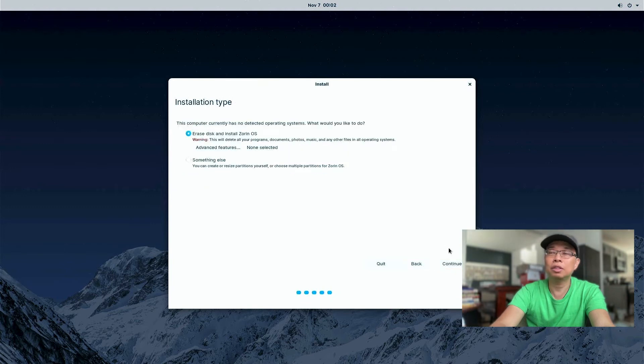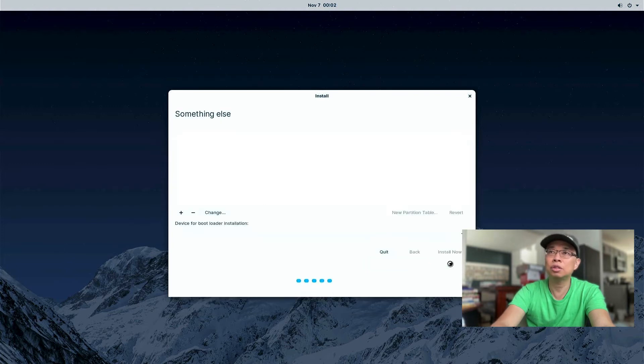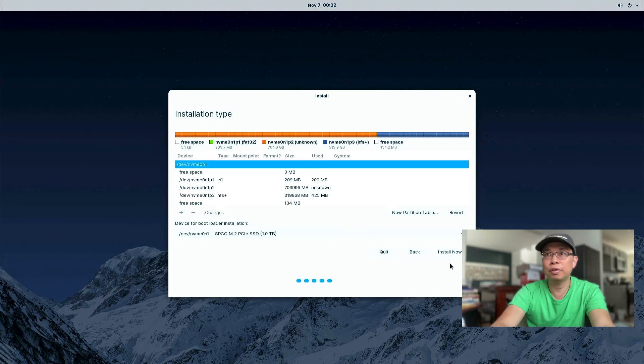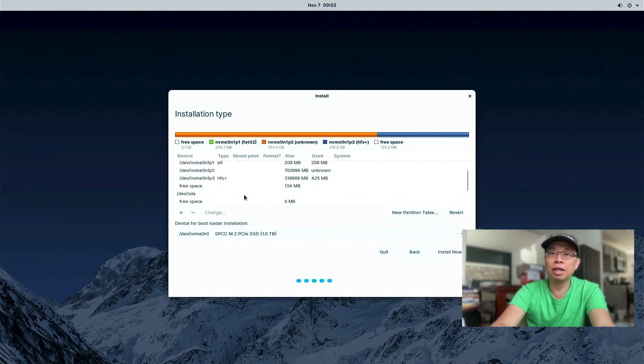Alright, so this is the most important part of all. You do not want to erase disk and install Zorin OS. So you choose something else. Remember that we created earlier a partition for Zorin OS. So we're gonna look into this partition list. And make sure we select the correct one.